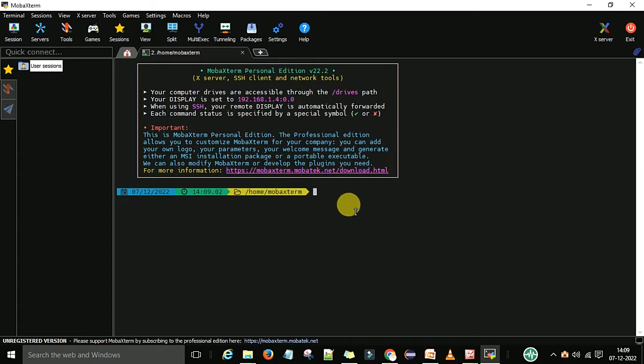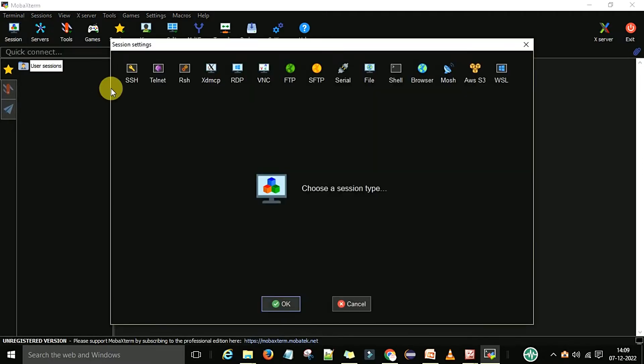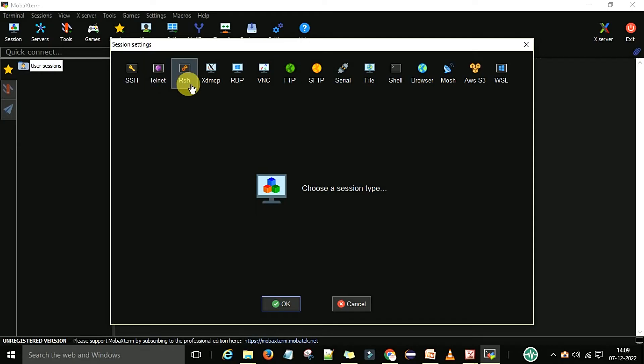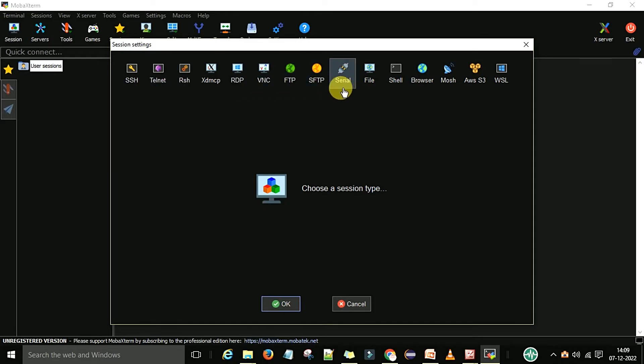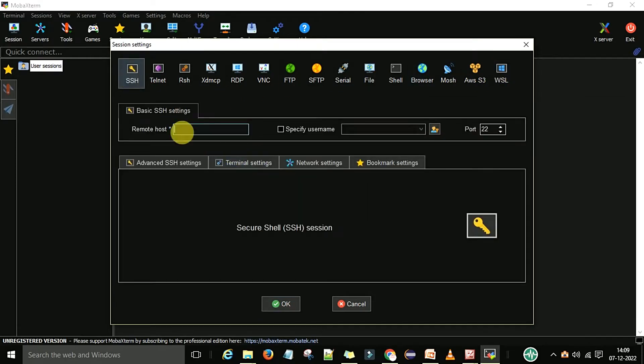Now it will start the local terminal. If you want to connect with any sessions, you can go to sessions. Here you need to connect with SSH session, Telnet, RSH, RDP, VNC, FTP - which one you want to connect. Basically we work with SSH connection, so I will select SSH.